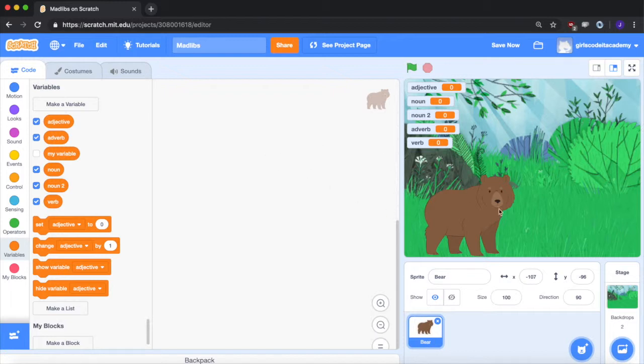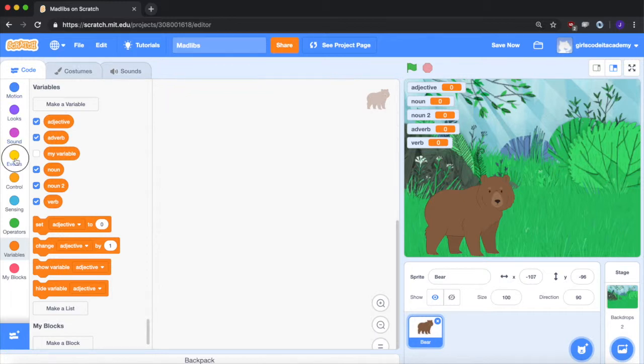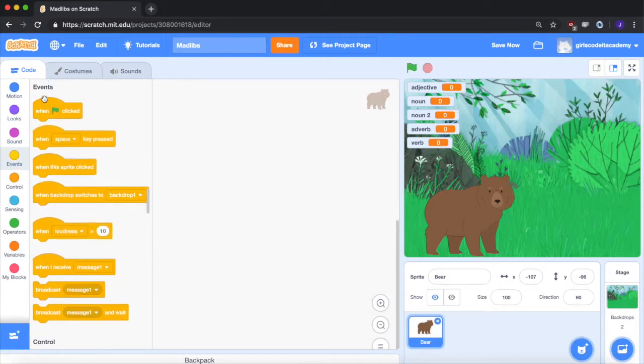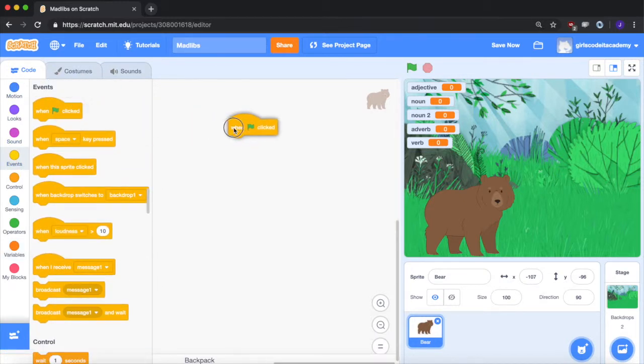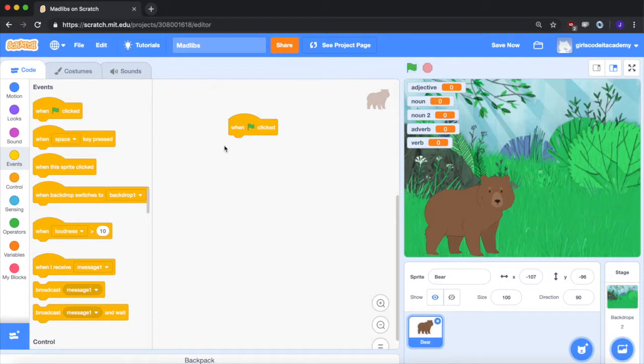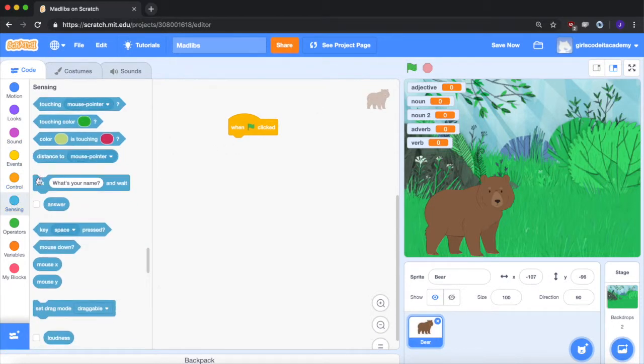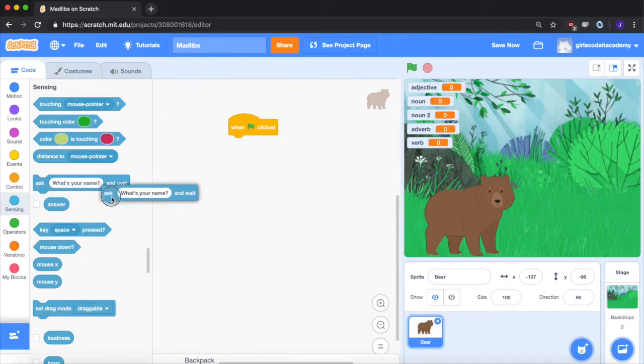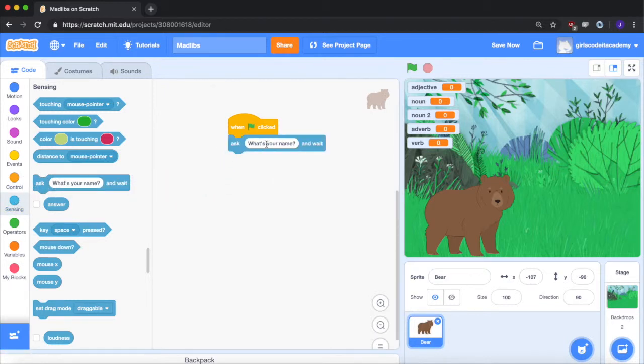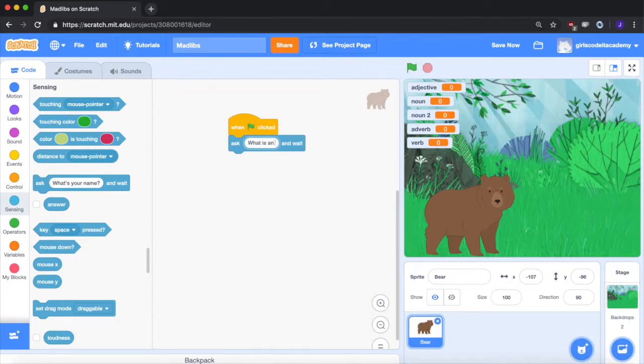So let's go over to the bear and we want to fill these boxes with the values the user gives us. So we're going to go over to when the green flag is clicked. When the program begins we want to use the ask block. So that's over under sensing. We're going to ask, our first one is the adjective. So what is an adjective?